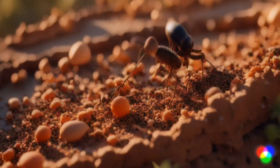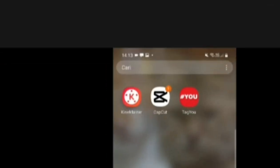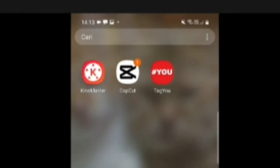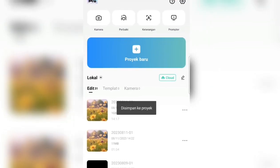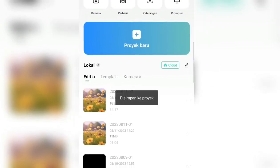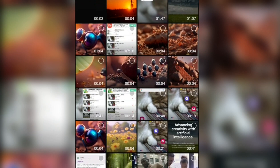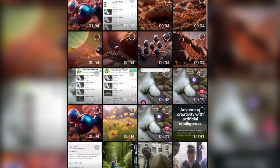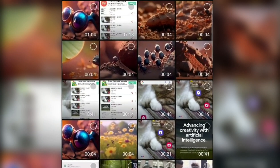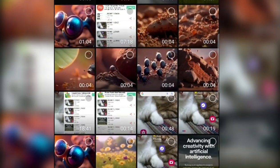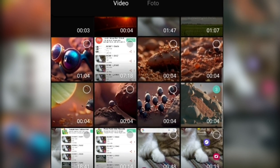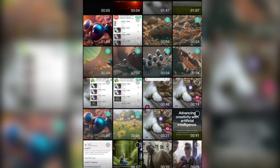For the next step, we will enter the CapCut application to edit the video. We go straight to CapCut, then we immediately import and move the videos that have been made. When it's done, we will enter them into the timeline.